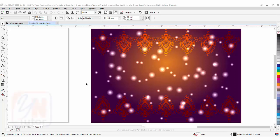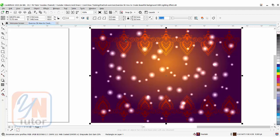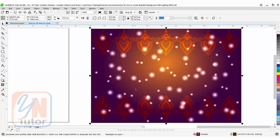Hey guys, this is lesson number 58 from our CorelDRAW training course series. In this exercise we are going to learn how to create a beautiful background with a lighting effect in CorelDRAW. Basically there are only three main elements: the first is a background rectangular shape, the second is a vector floral design that is repeated, and the third is a lighting effect. This type of background you can use for greeting cards, wedding cards, or any design layout you think it is suitable for. So let's see how it's done.